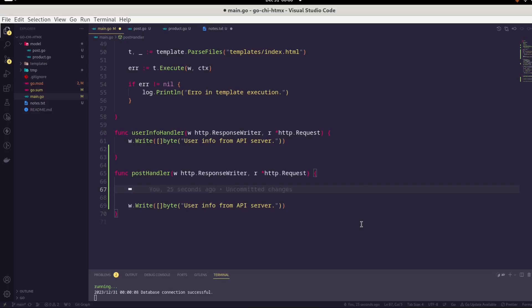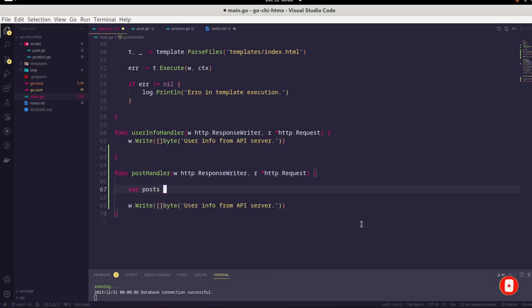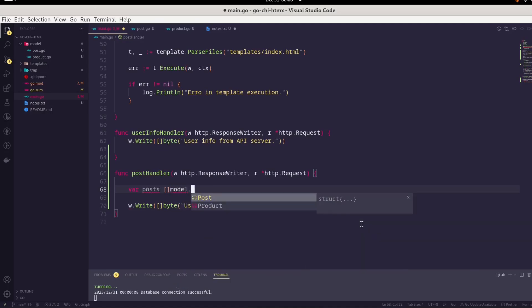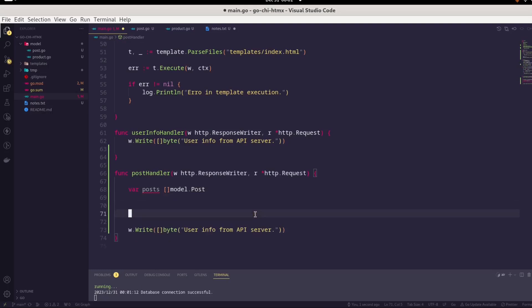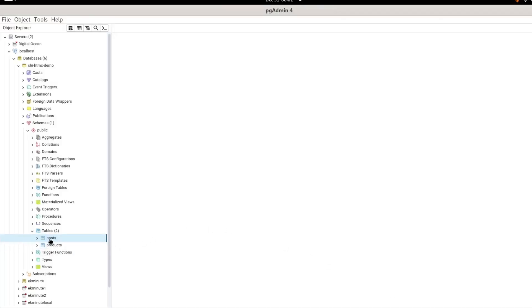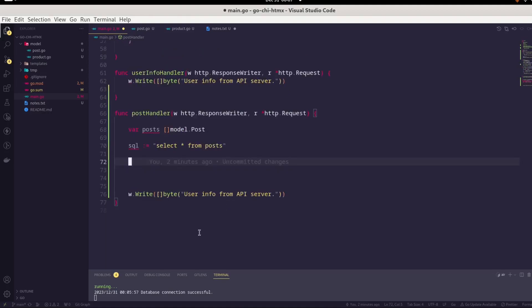Let's work on the first part. We will create a few variables. We will say posts, and that would be a slice of model.post, whatever our DB query returns. We will hold this in this post slice. Now it's time to execute the query. We can create a variable. Since we are not using GORM, we have to write the native query. We will write select * from posts. In the database the table name is post, yes. This is what we have to execute.